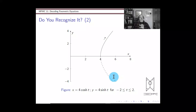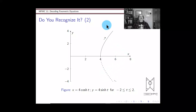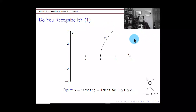So that is your whirlwind tour of parametric equations: how they work, why they work, why we care about them, and how to recognize a more familiar form. You saw a few tricks to go through that process. I hope this helped. I've got no more slides, which is good because my timer says 32 minutes and 40 seconds — this is way too long of a video. Thanks for hanging in there.